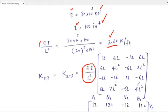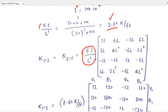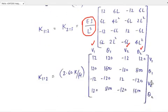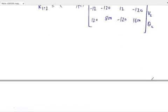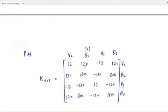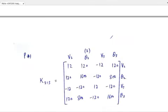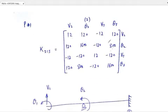After putting all the values in the stiffness matrix formula, the stiffness matrix K₁₂ is obtained. You can see that in K₁₂ we are concerned with V1, theta 1, V2, and theta 2, so you label it accordingly: V1, theta 1, V2, theta 2. For member 2-3, again put all the values in the formula and you will get the stiffness matrix.